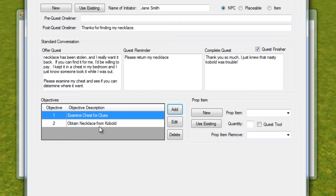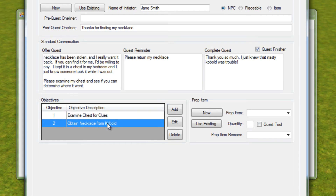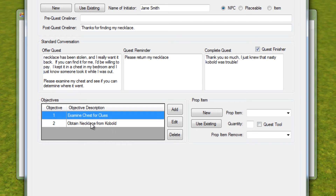In the past, it didn't even matter which order players did the objectives in — they could actually go kill the kobold, get the necklace, and then come back and examine the chest afterward, doing things out of order. With the new enhanced features, we can actually make the journal and these objectives behave differently. The biggest change in the Quest plugin for version 1.88 is the handling of and what we can do with these individual objectives. In an ideal situation, we'd want the player to accept this quest, see that they have to examine the chest for clues, but not even know the second objective exists at all.